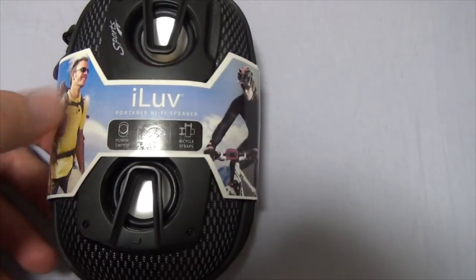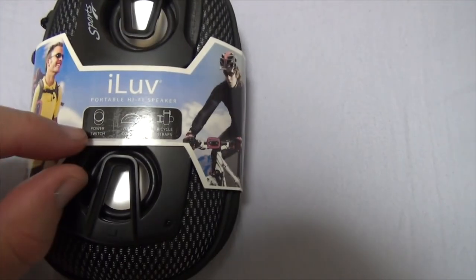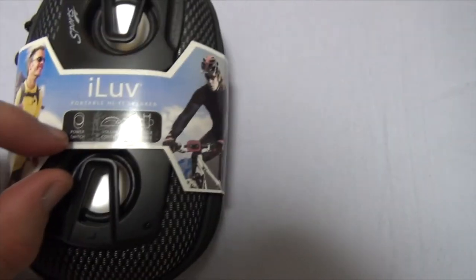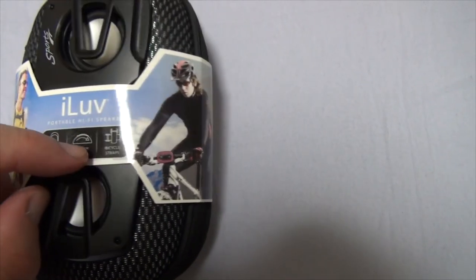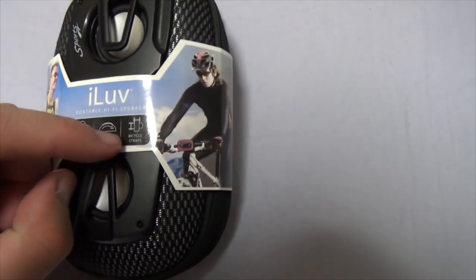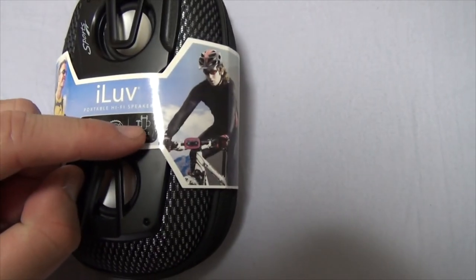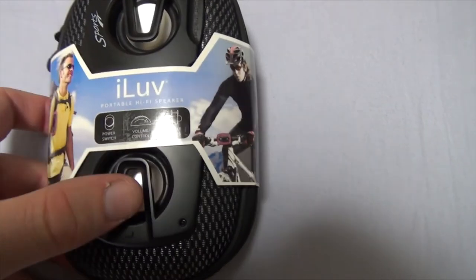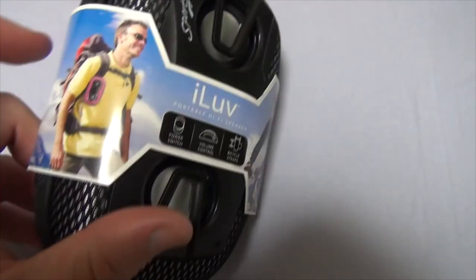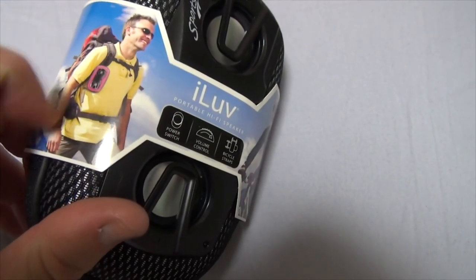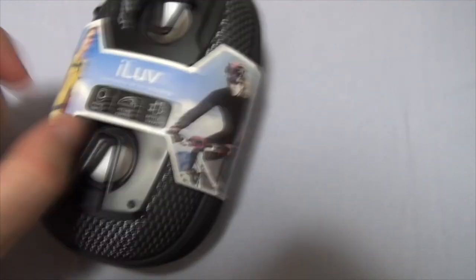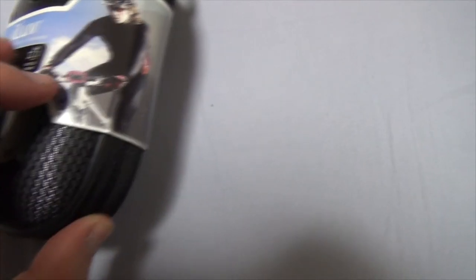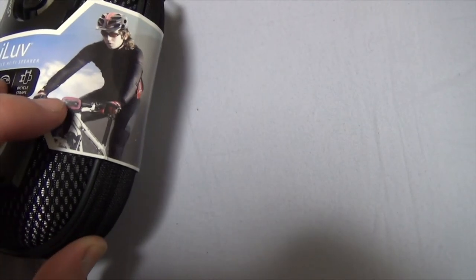So, let's look at the little sleeve here. There's a little power switch, volume control, and bicycle straps. So, as you can see in the picture, you can strap it to your little backpack here, or you can strap it to your bike like so.